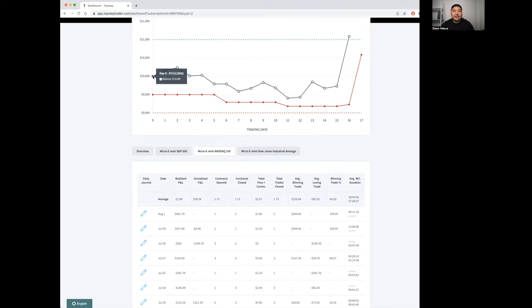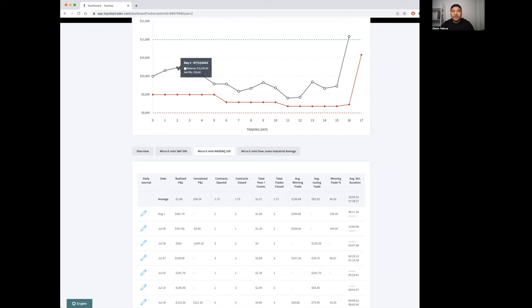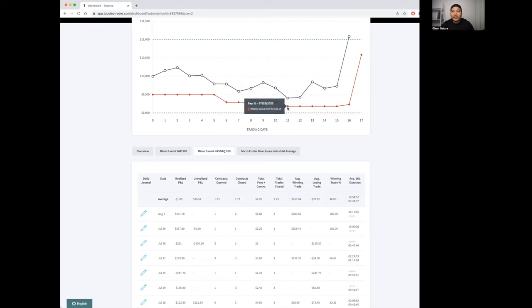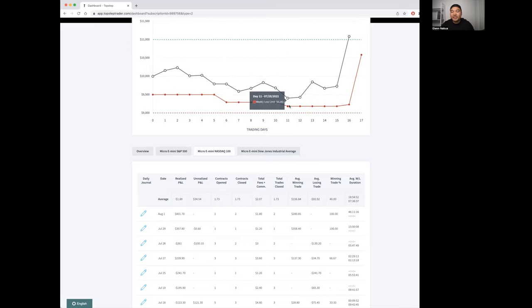You can see I started my account with a little bit of drawdown in the beginning. First three days, first three trades, I was doing okay, made a little profit, then started dipping. I hit a low of $94.03. The weekly stop loss limit was here, so it's pretty cool—it's a dynamic stop loss limit.